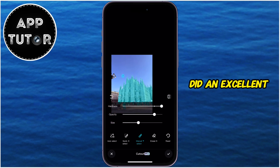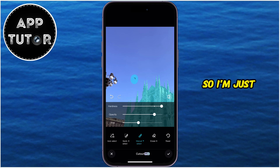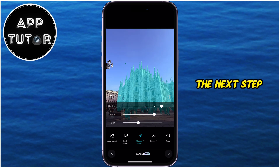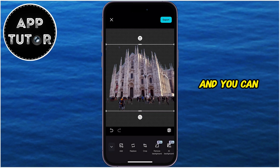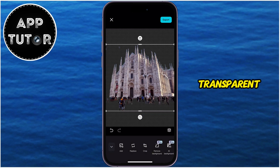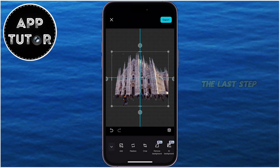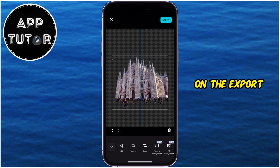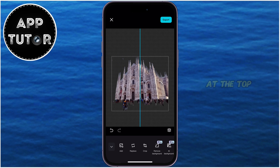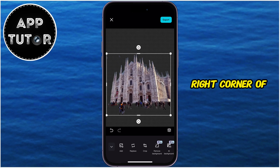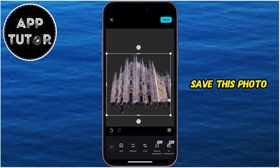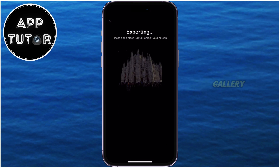This did an excellent job, so I'm just going to go to the next step. You can see that my background is now transparent. The last step is to tap on the Export option at the top right corner of the screen in order to save this photo into my photo gallery.